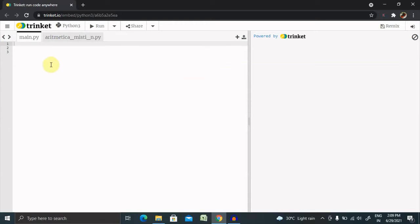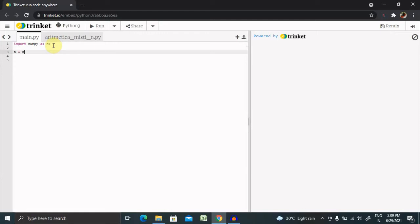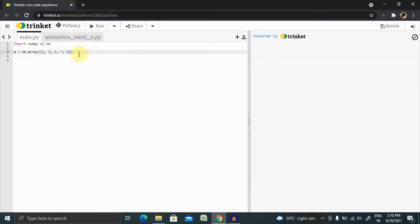We'll see here how to show it. For this, we want to import NumPy as nk, and here I'm going to declare an array: a equals nk.array, and in this I'm going to declare the array 2, 3, 5, 7, and 9. Now if I want to copy into some variable, then y equals a.copy.